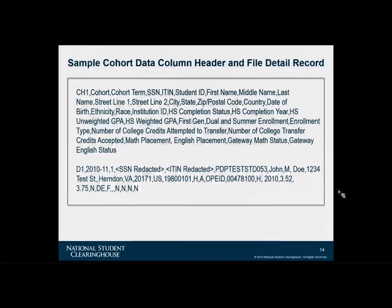This slide shows you an example of what the detail record would look like in a text editor. Notice the column headers first, which should appear in a single row, followed by a student record, which is also a single row. It appears there's a space between the two, but if you were to look at it in a text editor or Excel, there won't be any spaces. If you had multiple students, the column headers would only appear once, followed by as many student records as you have.